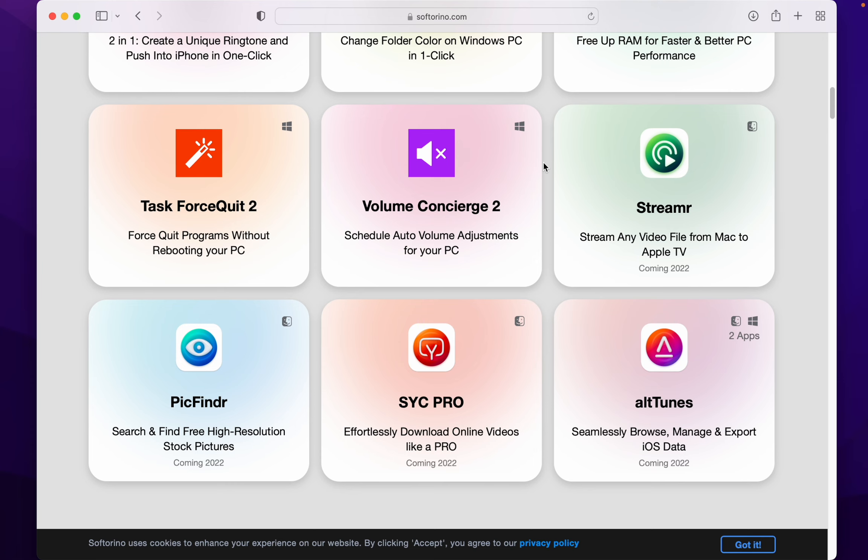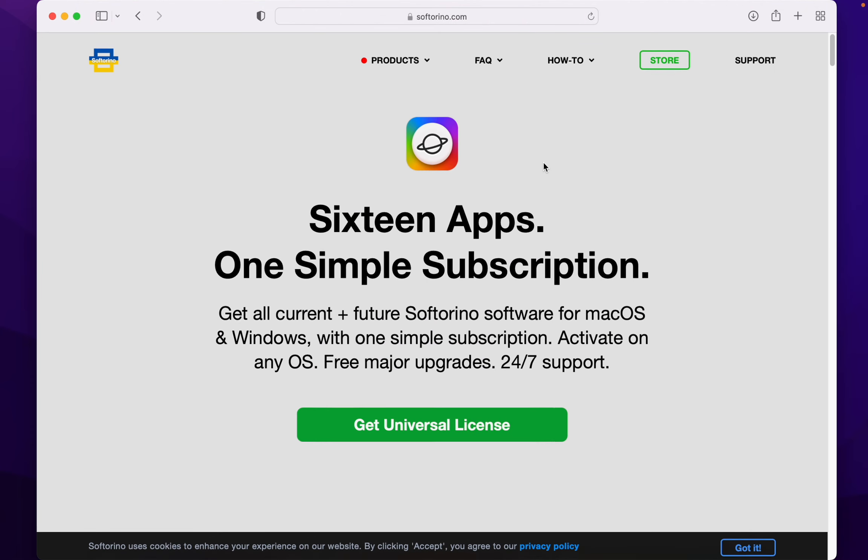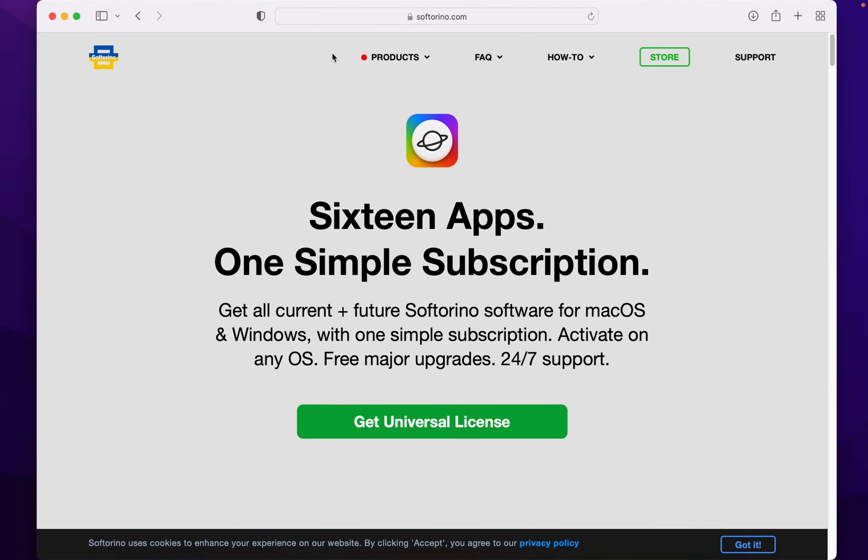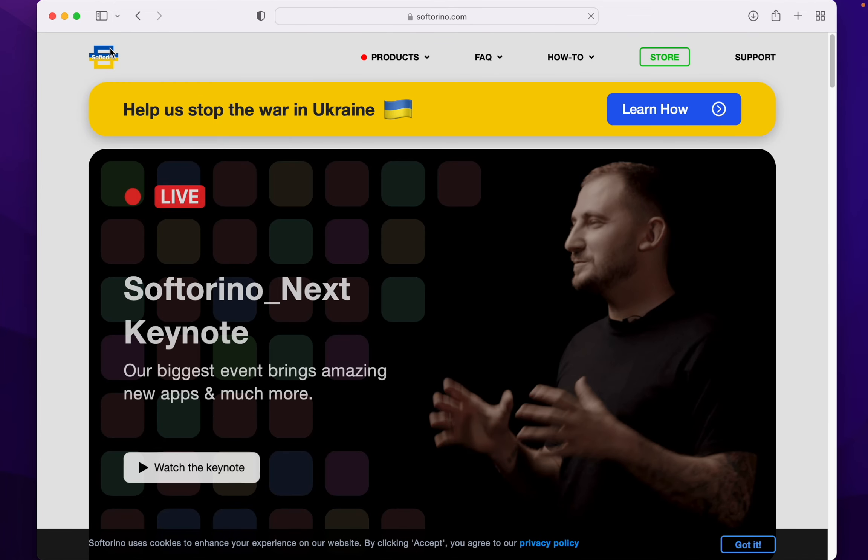So you get them anyway. That's by Softerino. Head over there and check them out.